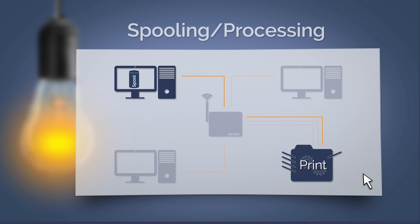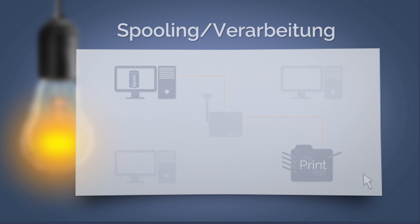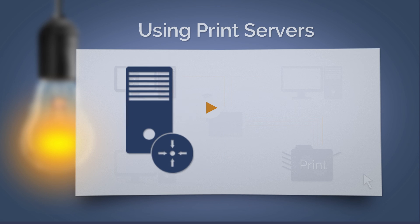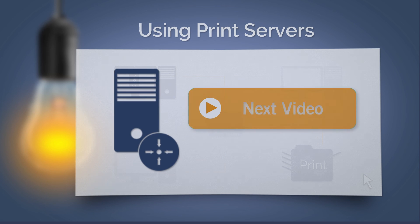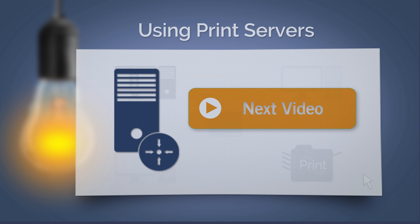So that's how it works in general with network printers. What's even better though is to use a print server. Print servers haven't the best reputation, but in fact many print servers can be eliminated. Find out in our next video about the benefits of print servers and how they can be consolidated.